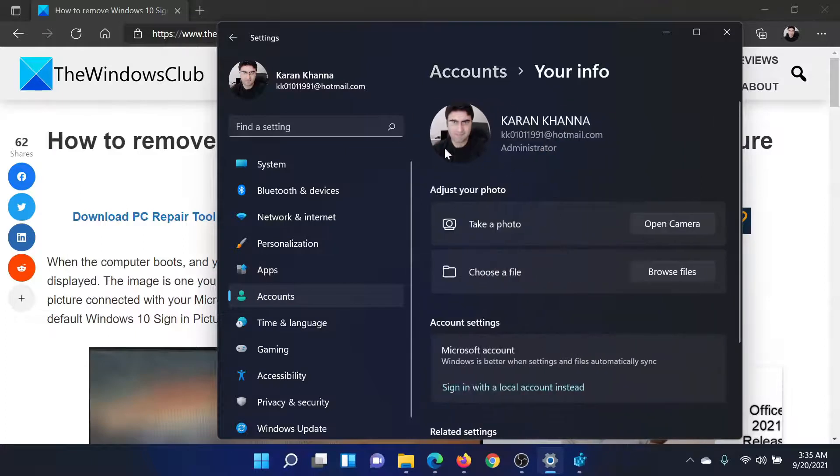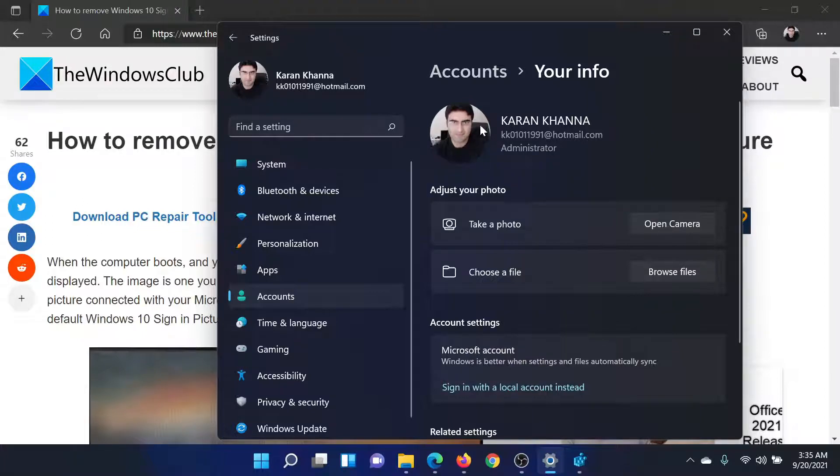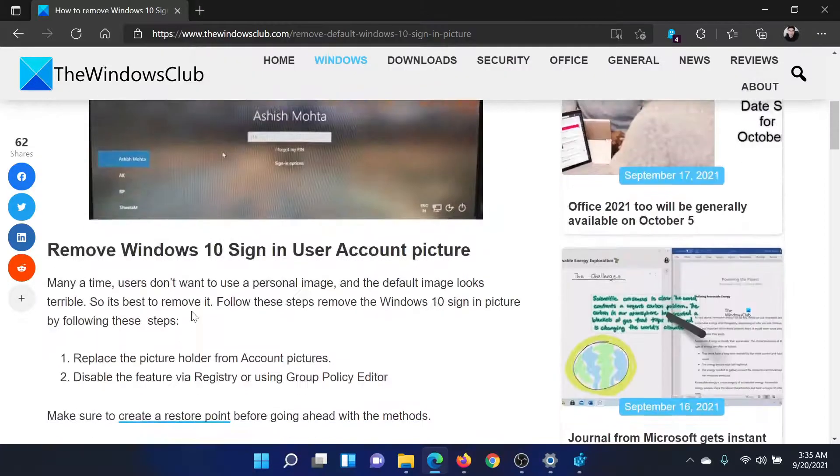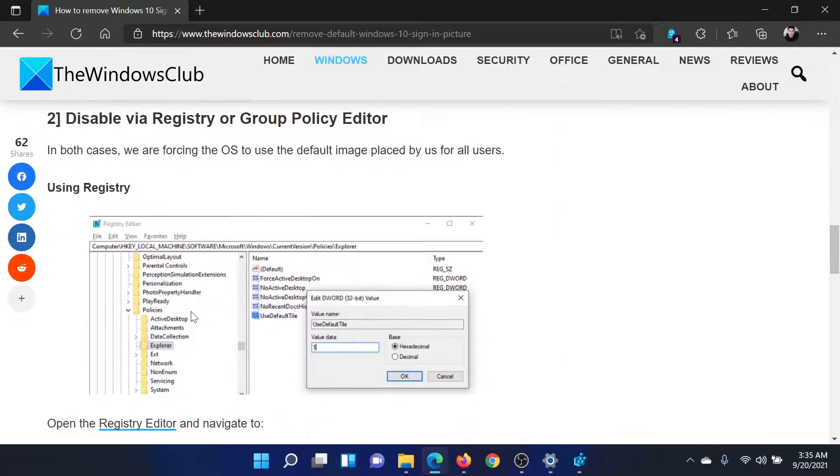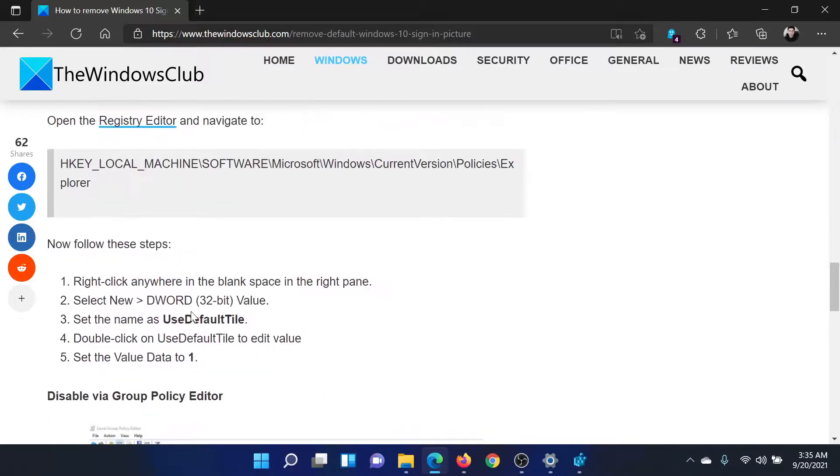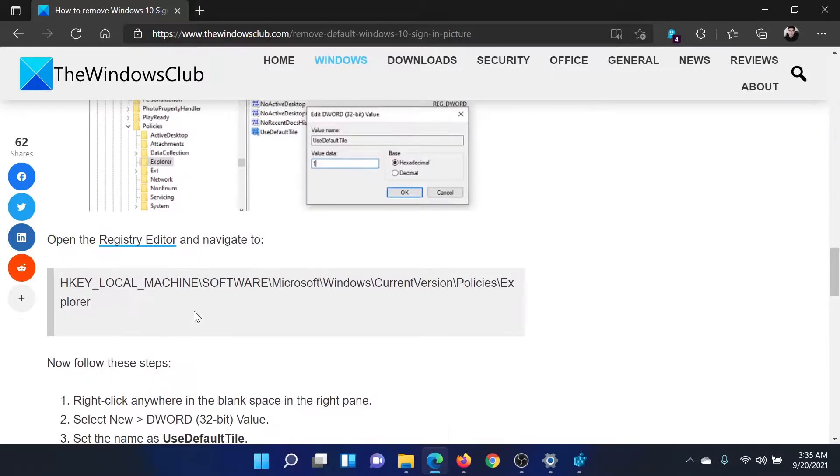This is the sign-in picture. Now you have options to change it, but you do not have an option to remove it. If you wish to remove it, we have a registry level fix here.